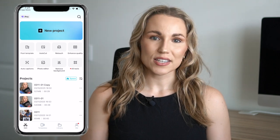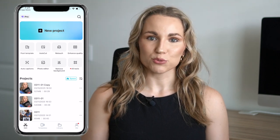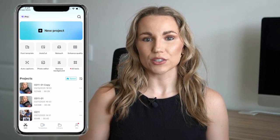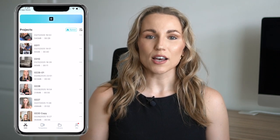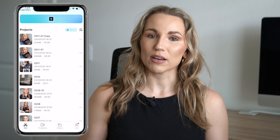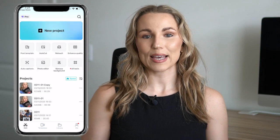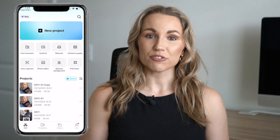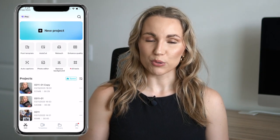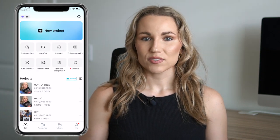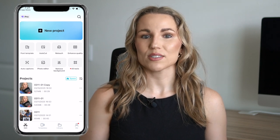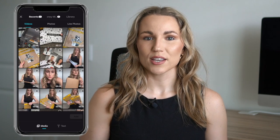As you can see, this homepage will show you all your projects that you're working on, as well as other tools that CapCut offers like captions, retouching, and more. Some of these will be free and others will be pro features. To start your first project, you will tap on 'Start New Project.'